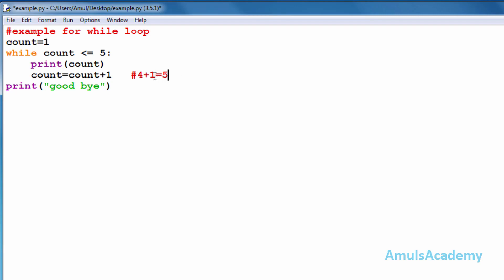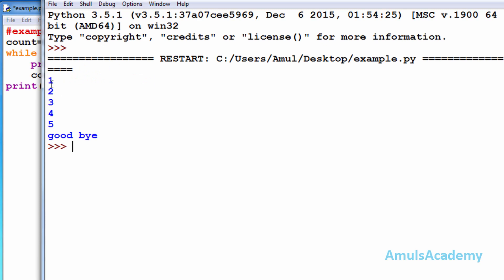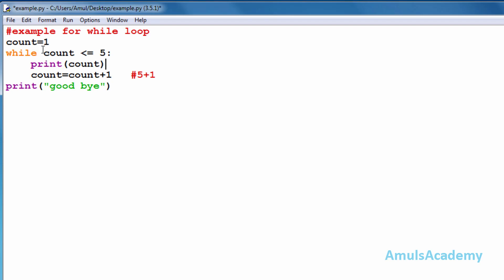When the count value is five, it goes to the while loop and checks: five is less than or equal to five — yes, it is true because five equals five — so it prints five. Then five plus one is six, so count becomes six. Six is not less than or equal to five, so the loop terminates and it executes the next instruction: print goodbye. That's why we got 1, 2, 3, 4, 5 and goodbye.